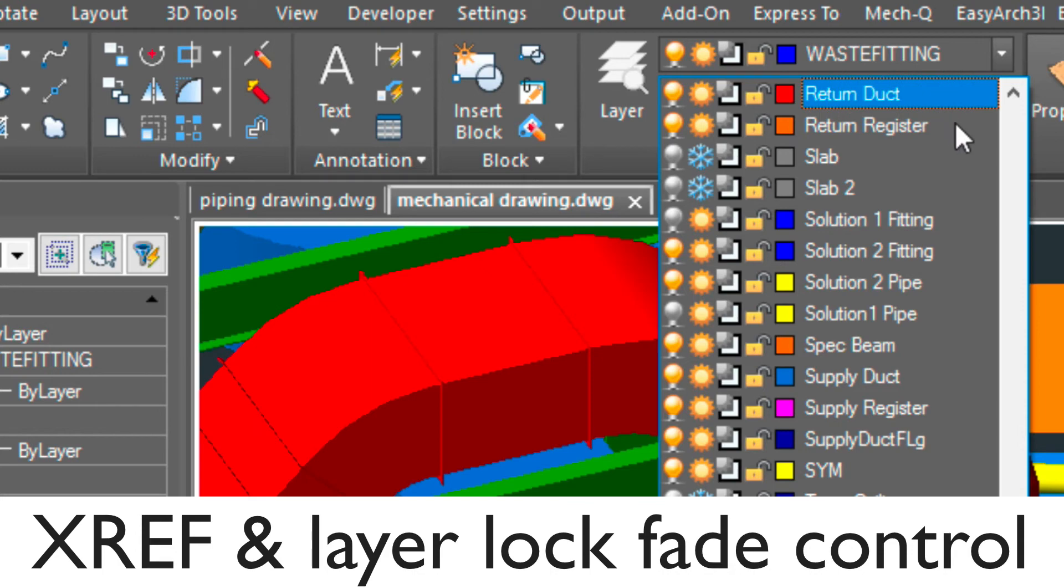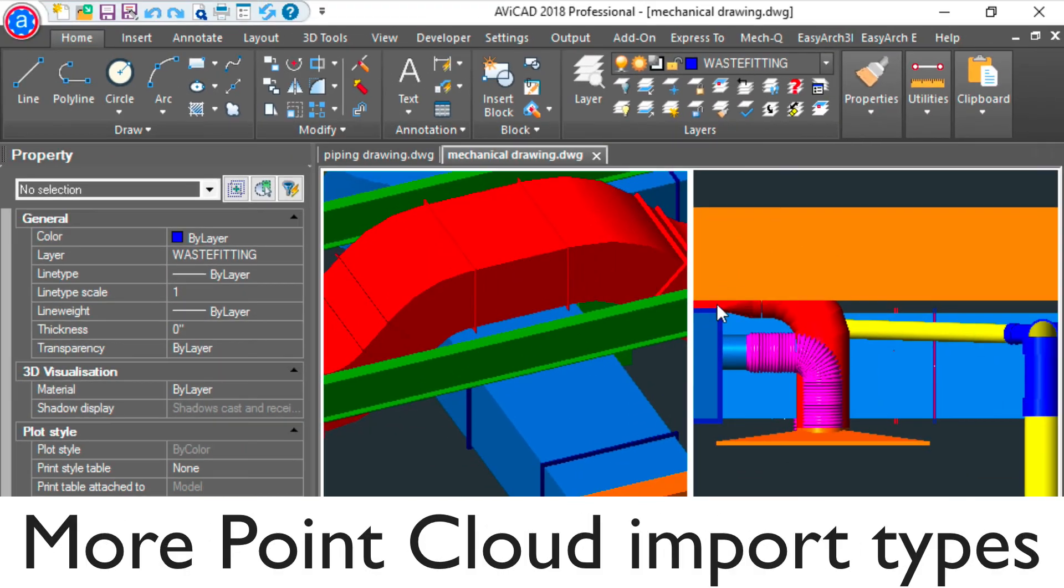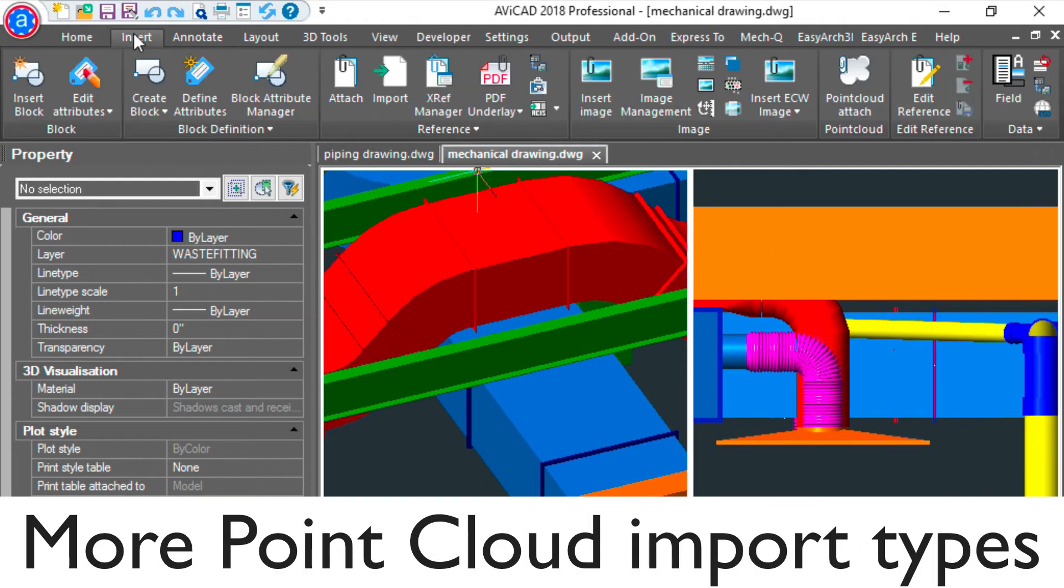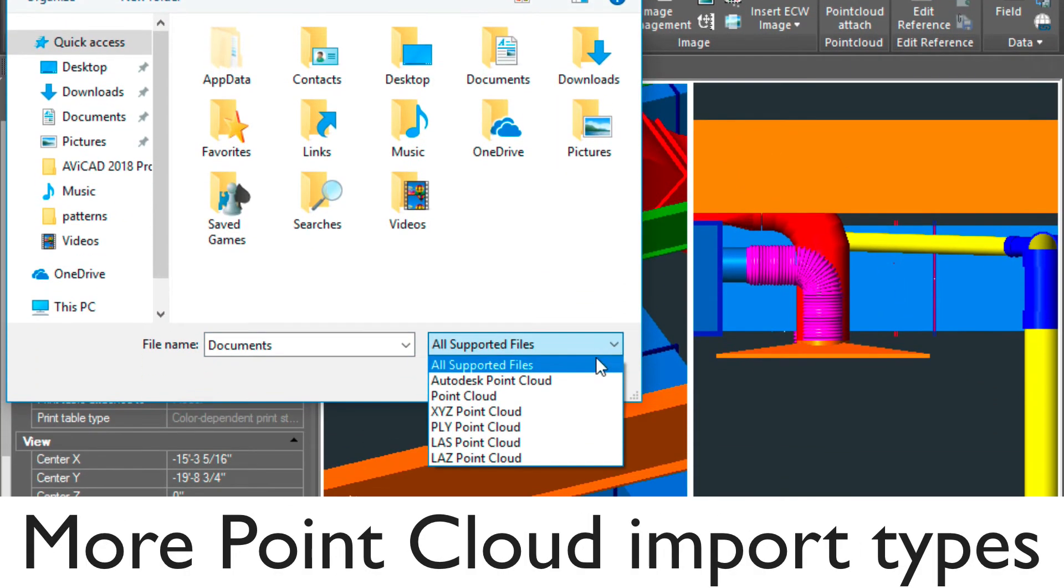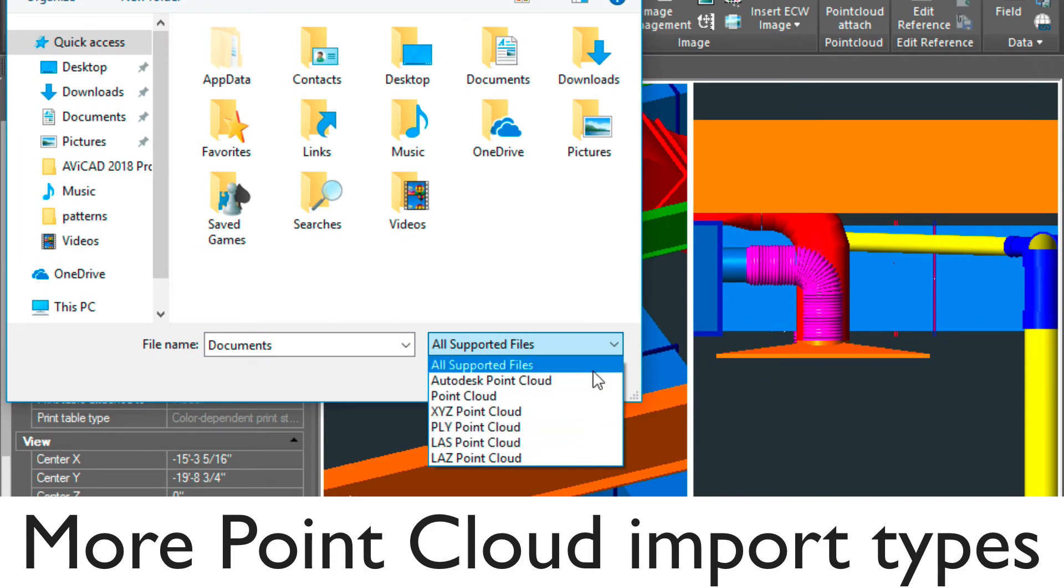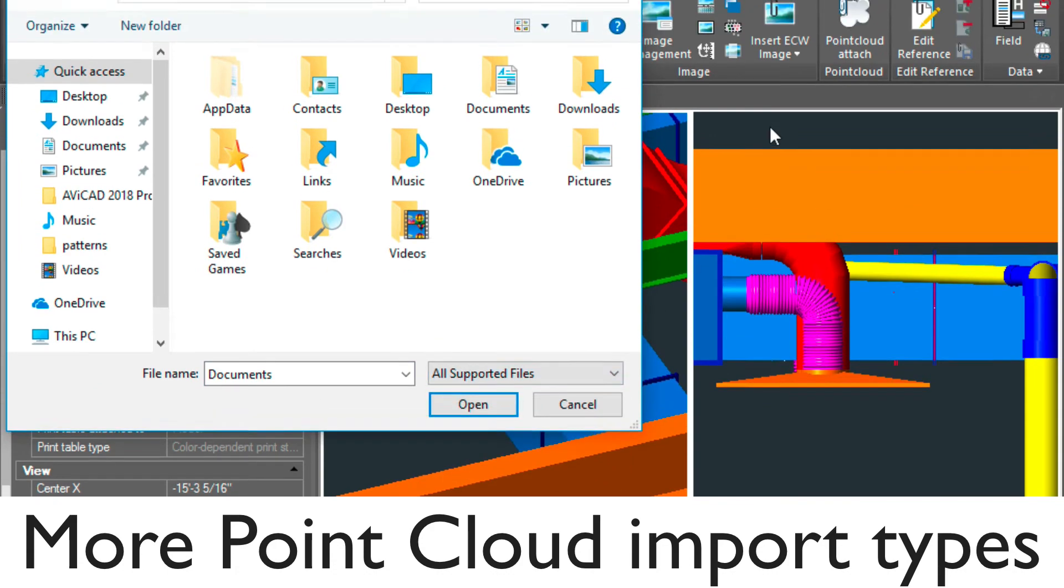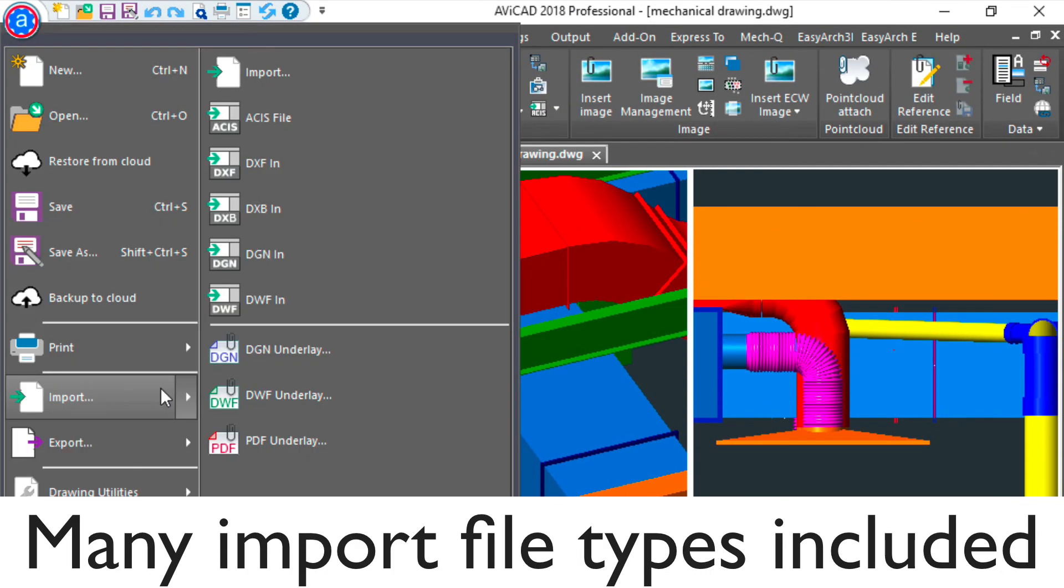We've added more point cloud import types, as you'll see here. As well, AviCAD ships with many file import types, including a new ESRI shapefile.